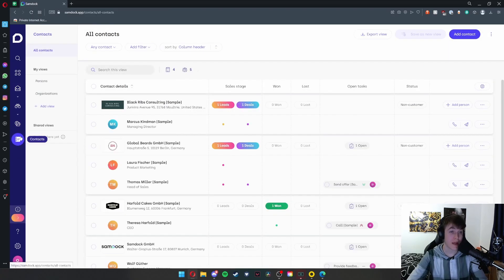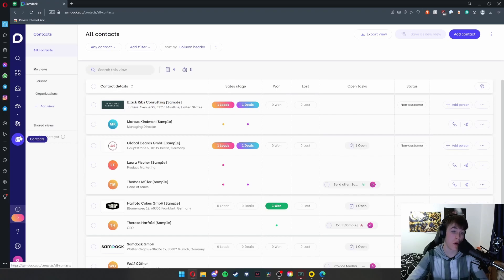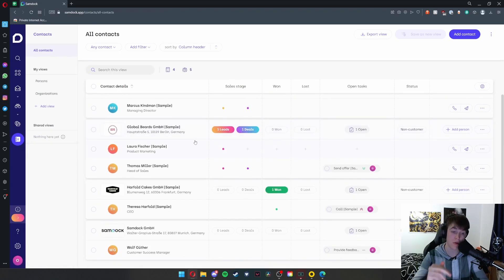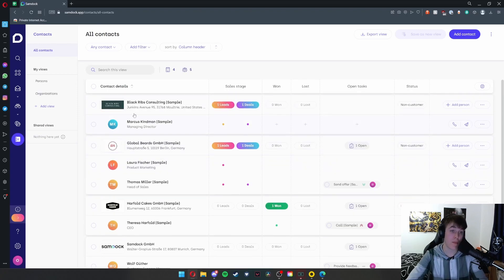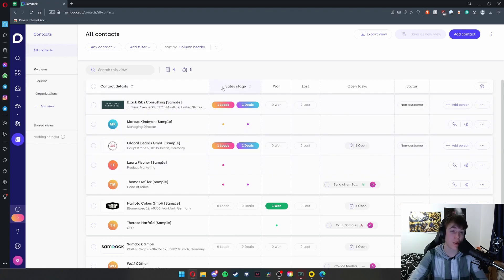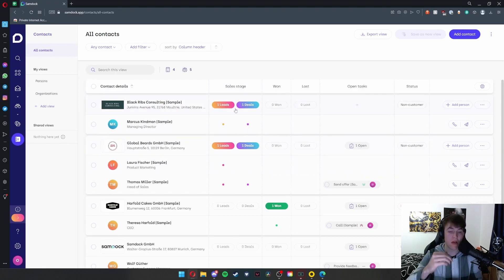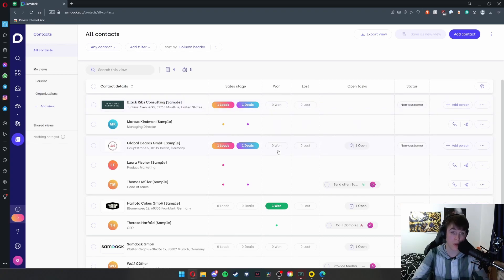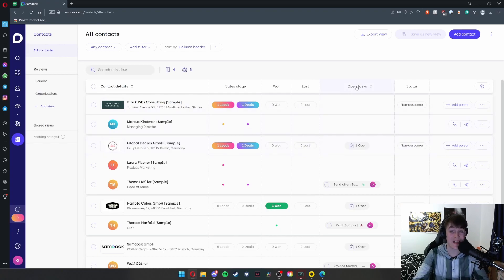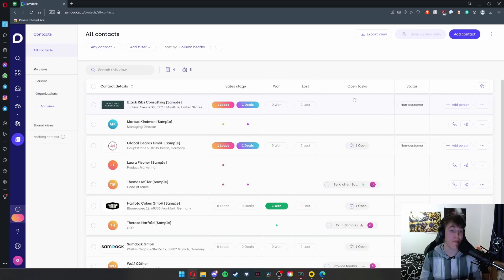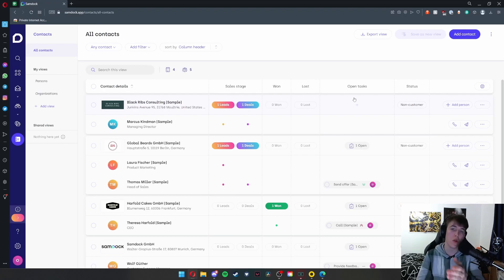Under the contacts tab, you're able to view all the contacts that you've got. As you can see, these are ones that are already added by default. We have Black Ribs Consulting, Marcus Kindman, Global Beards, etc. It also shows us the sales stage, so how many times they've actually given you a lead or how many deals you've done together. You can view how many deals you've won or lost with that particular person. Any tasks that are open with that person, so you can keep track that you're pleasing people.